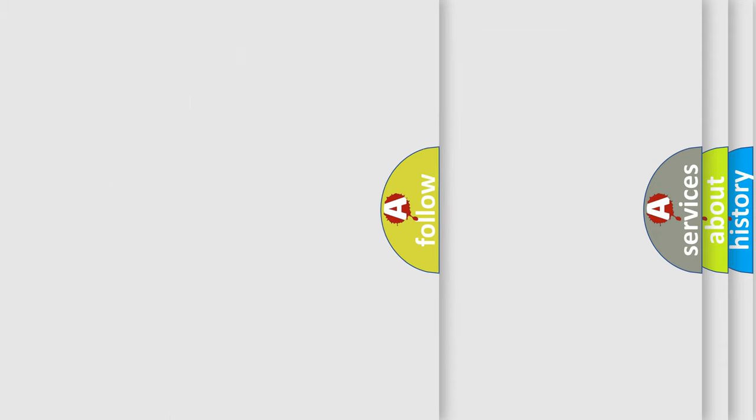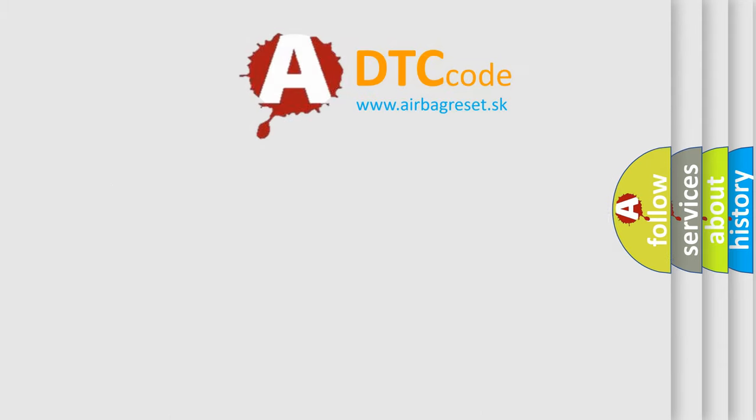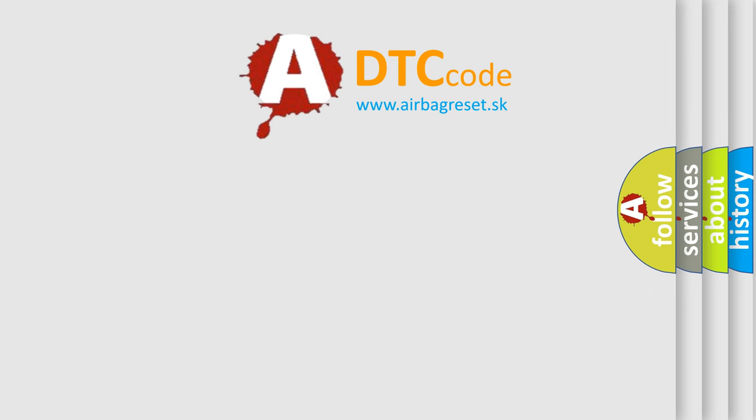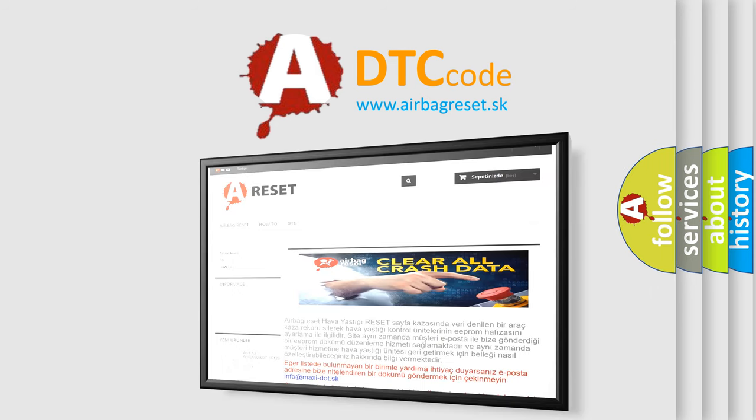The airbag reset website aims to provide information in 52 languages. Thank you for your attention and stay tuned for the next video.